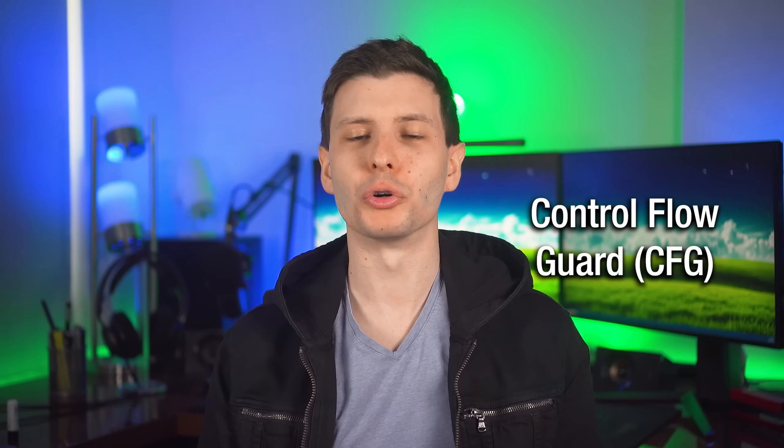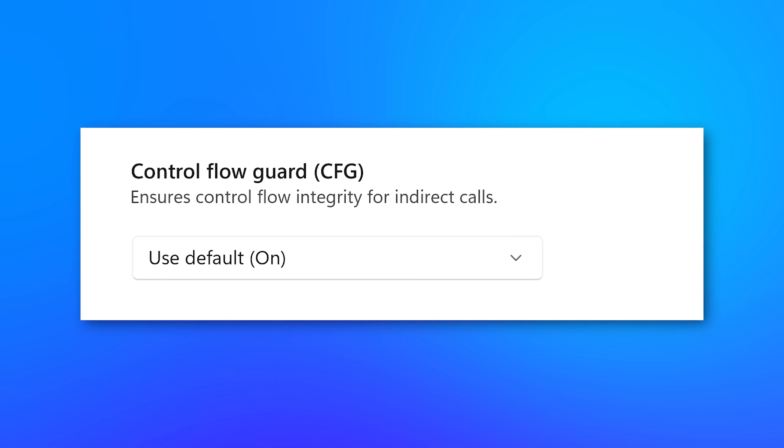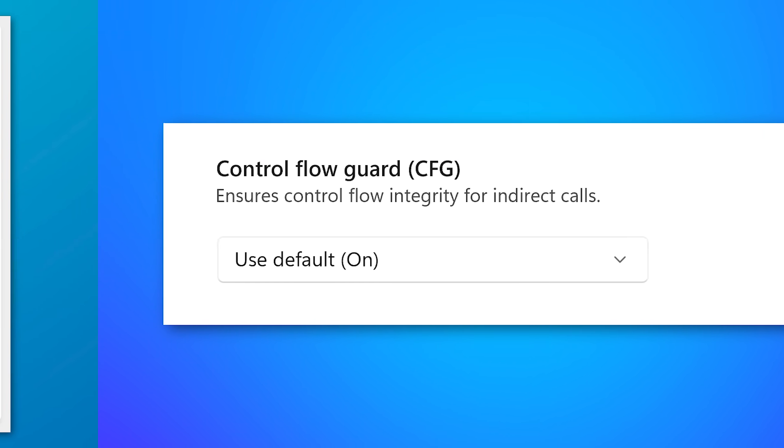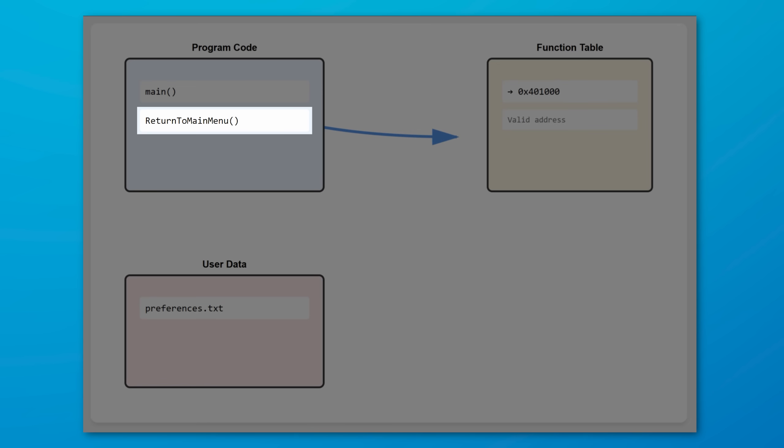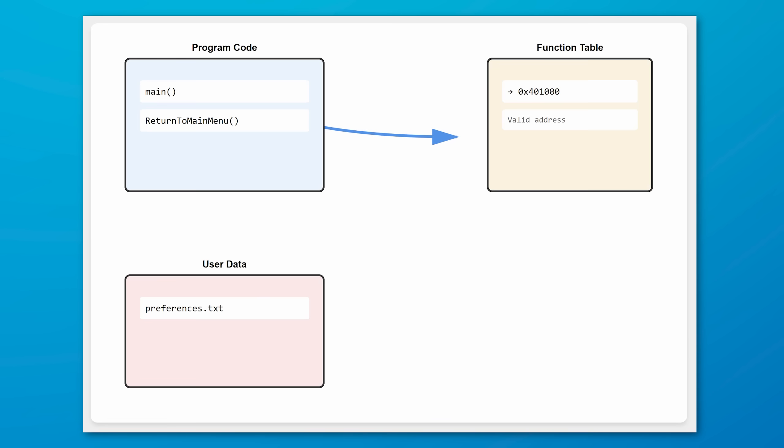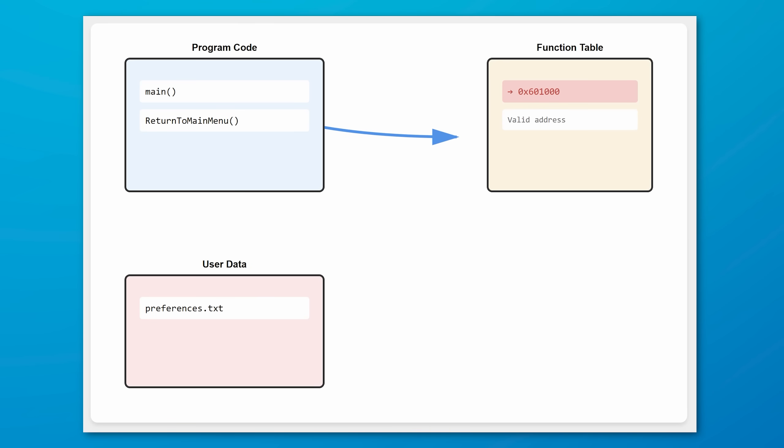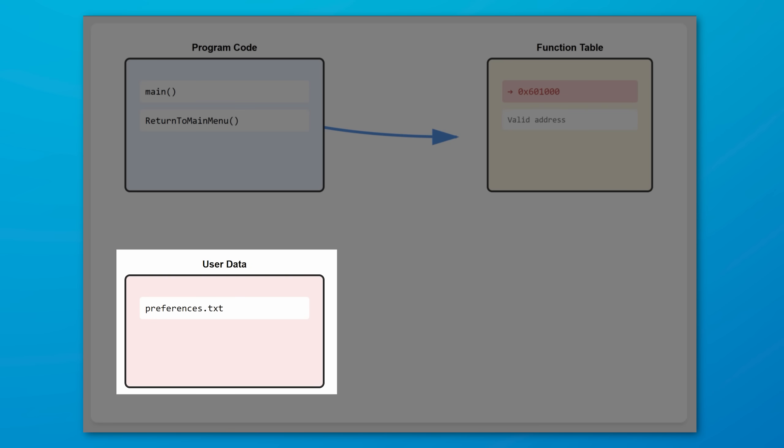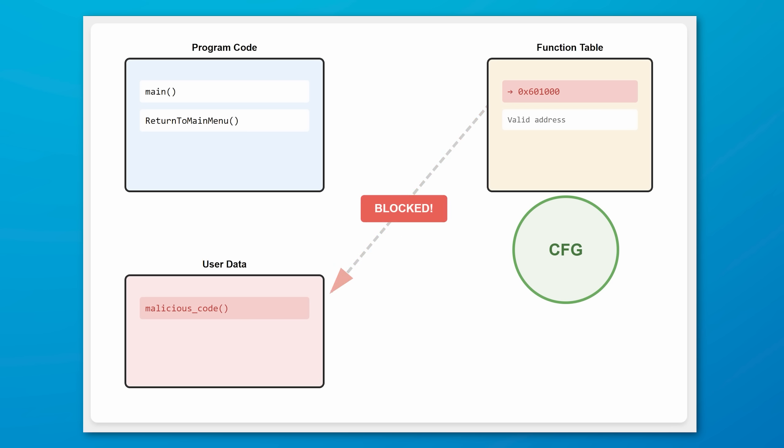All right, so starting off, we have Control Flow Guard or CFG, which has the description, ensures control flow integrity for indirect calls. To understand this one, imagine that you have some program and it has a function built in called return to main menu. And that program happens to have an exploit that a hacker knows about that allows that hacker to replace the memory address that that program thinks that that function is at. And so the hacker then changes that address to point to some other data used by the program that the hacker can control, like text within user preferences, where the hacker then has code that they put with a malicious function. Now, normally wherever this code is stored is not anything that would be executed. It's just stored as text data. However, the next time the app tries to return to the main menu on this function, it would be pointed to this code and would actually try to execute it. However, what the Control Flow Guard does is steps in and says, whoa, this is not a valid function address that we know about. And so it would block that call and then defeat that exploit. It would probably still break the program, but at least it's not going to do what the hacker wants.